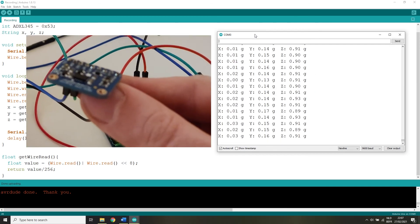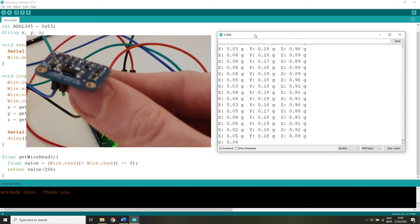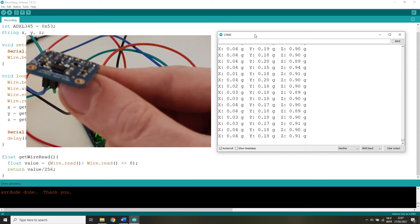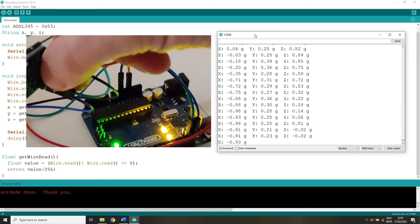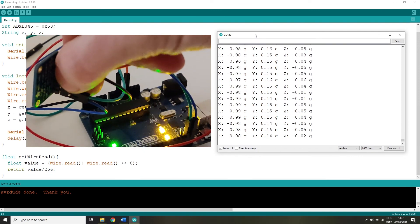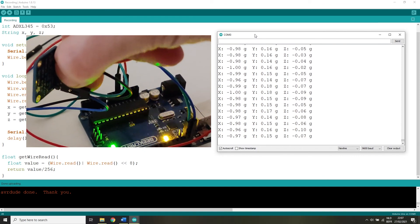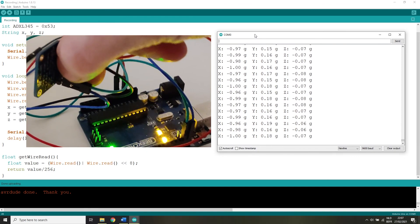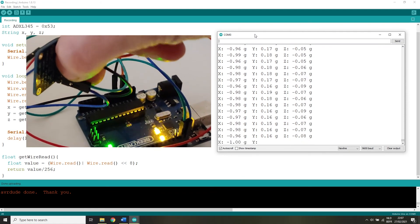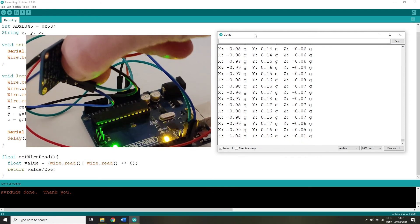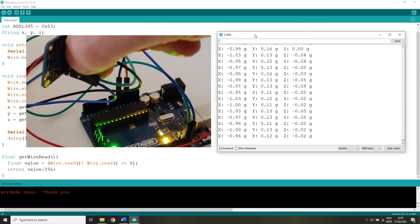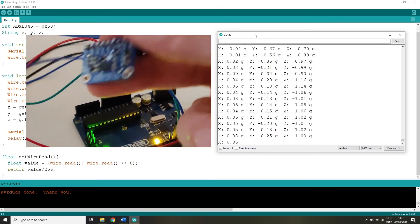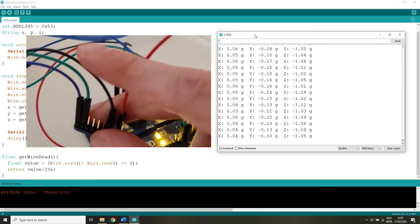If everything went correctly you should be seeing the XYZ g-forces applied on the ADXL345 accelerometer. Hold up right, X and Y will go to 0 and Z to 1. Hold on an angle and X will go to minus 1 and Z will go back to 0. And if you hold it upside down the X and Y will go back to 0 but Z to negative 1.